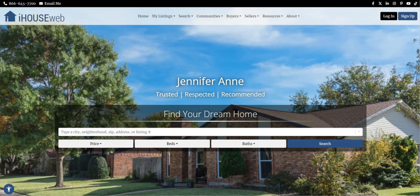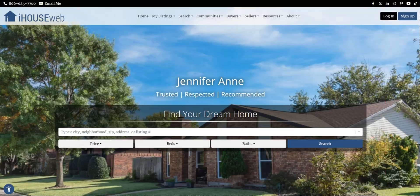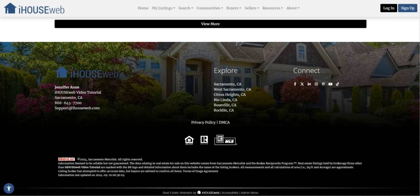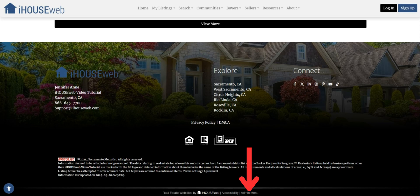First, you'll want to log in to your admin menu. From the homepage of your website, scroll to the bottom of the website. Down in the footer, you'll see the link for admin menu. Click admin menu found here. Log in with your iHouse Web admin email and admin password.